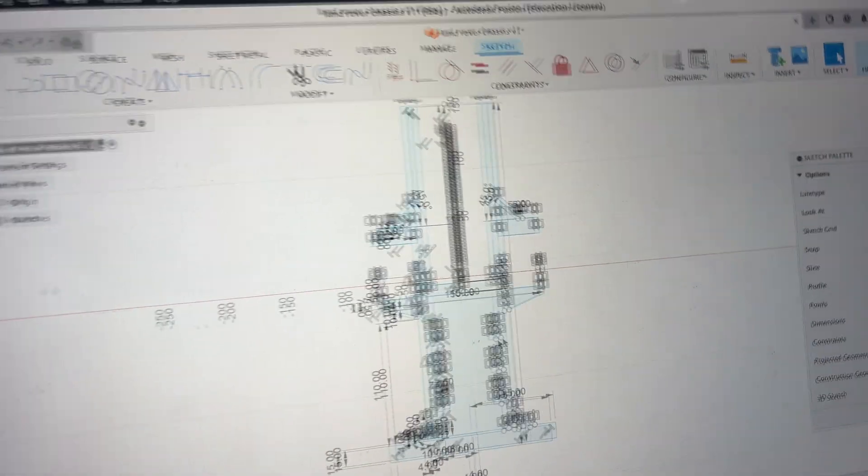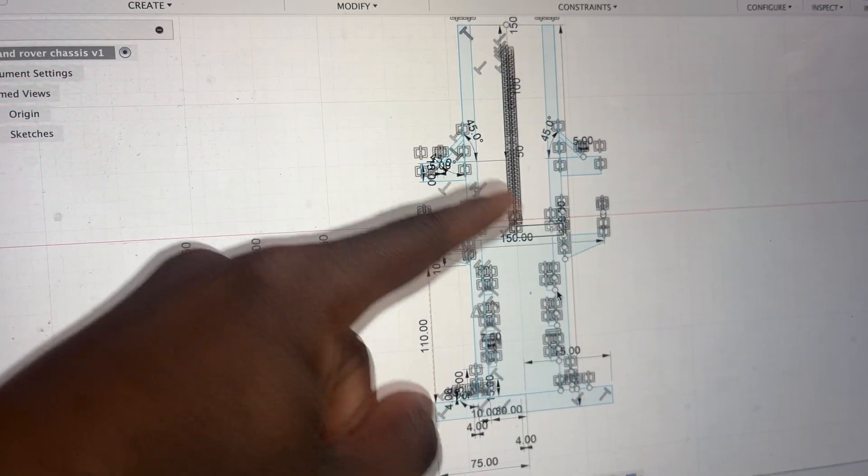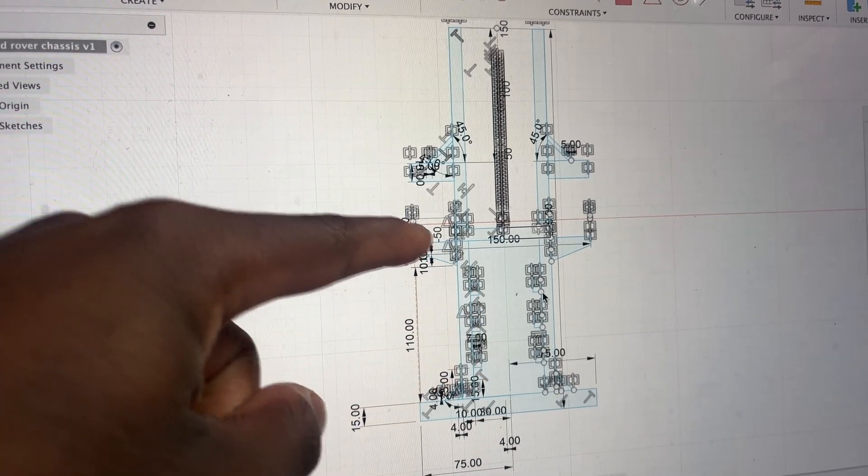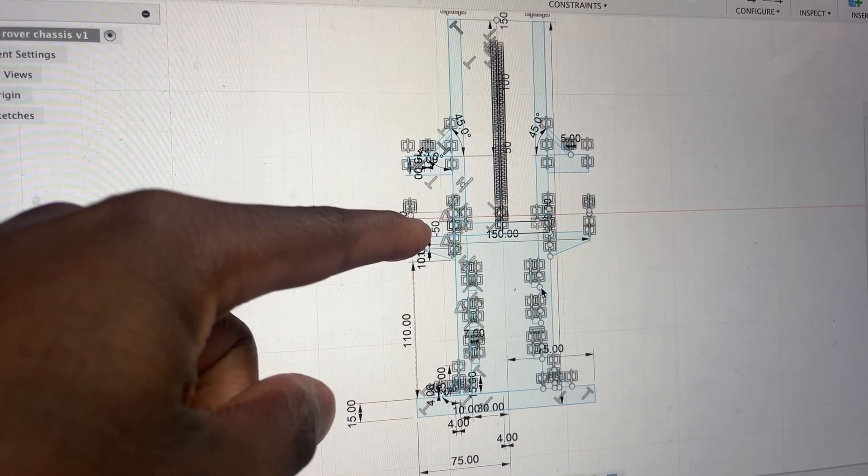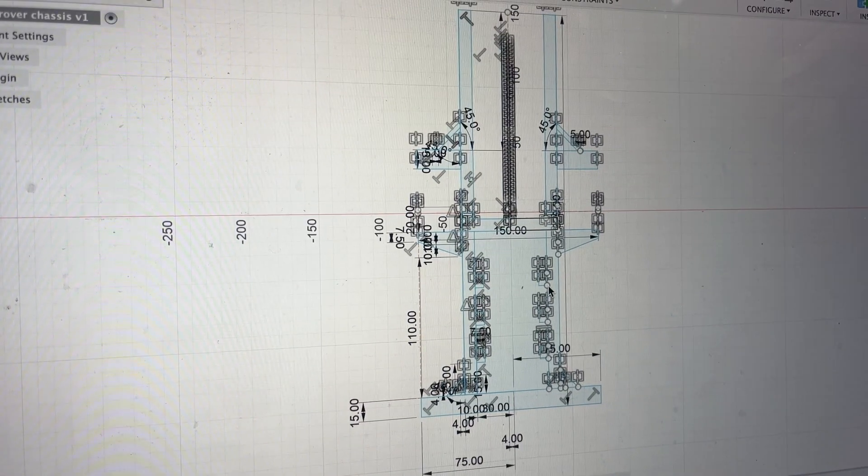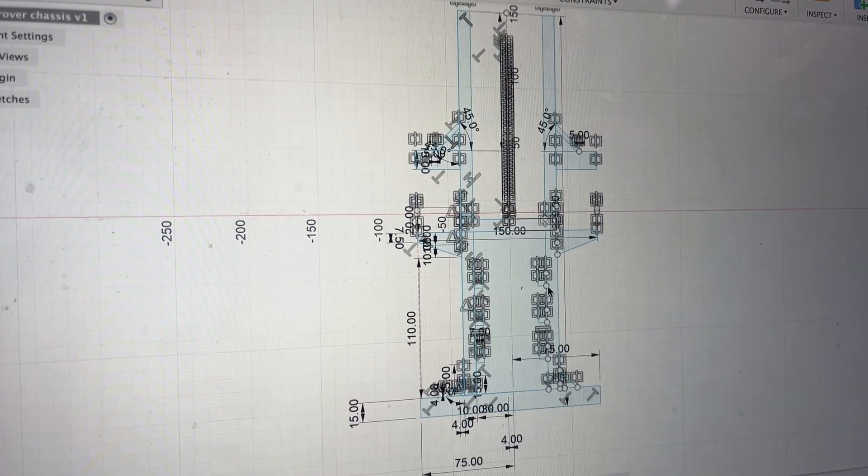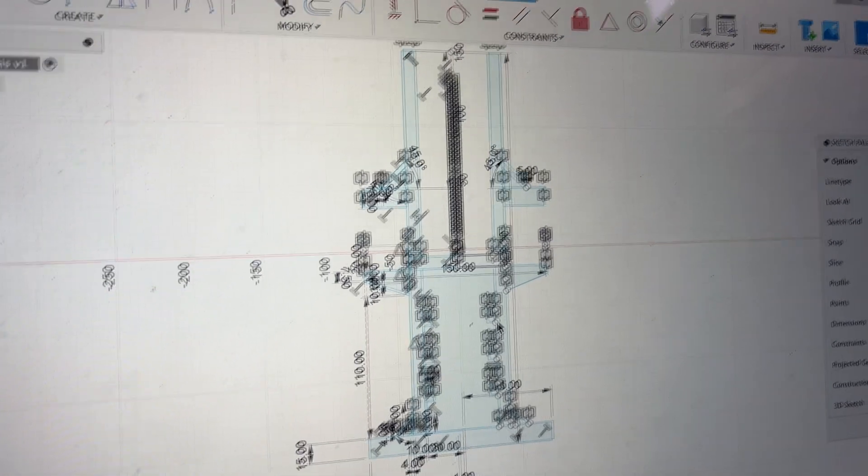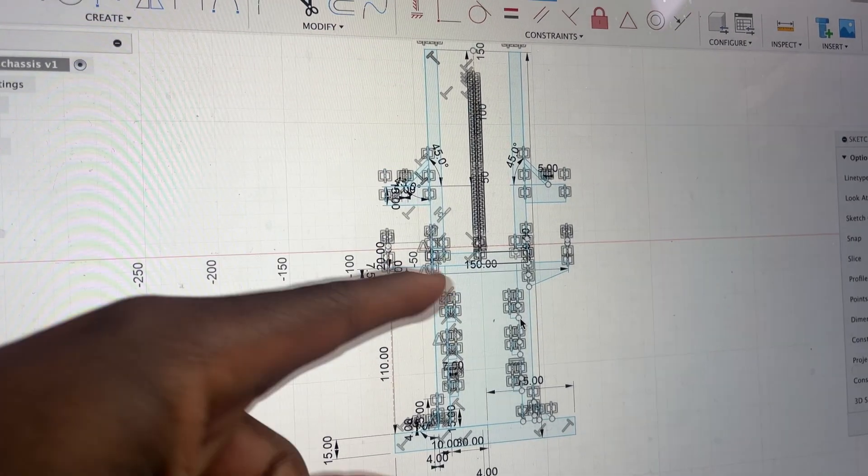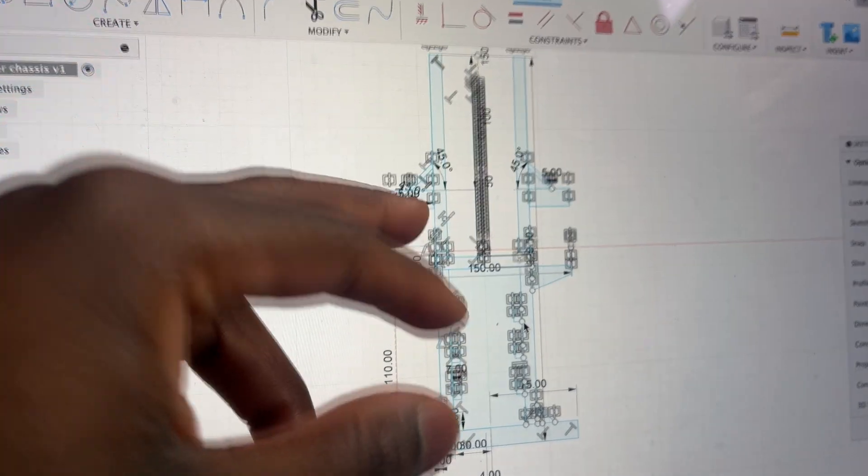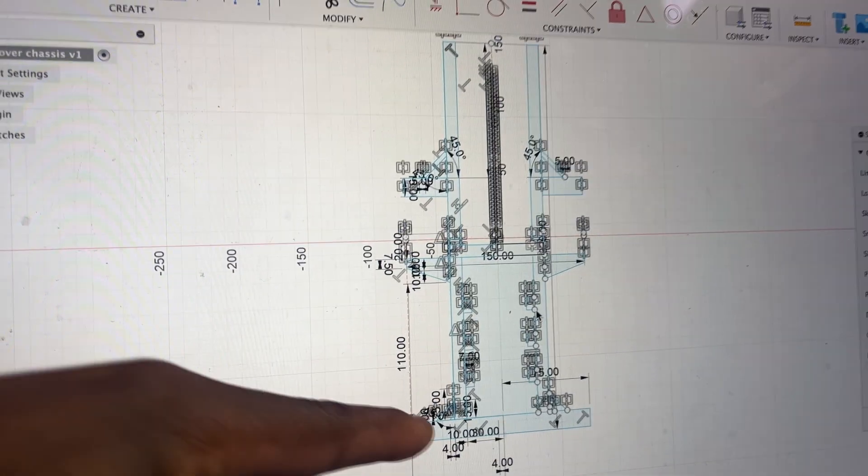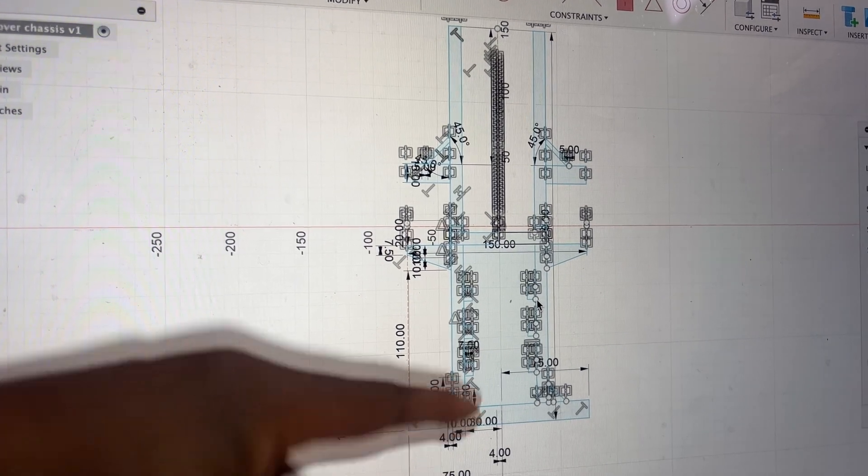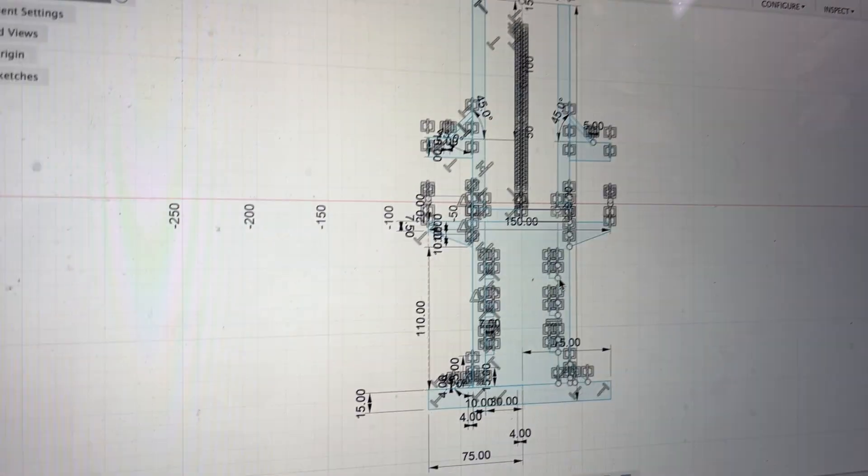And that is finished. It has an insane amount of constraints though which are a bit annoying to work with, but it shouldn't be a problem once I start extruding it. I need to extrude it going downwards then I need to create a few more sketches to make some L brackets and stuff for that.